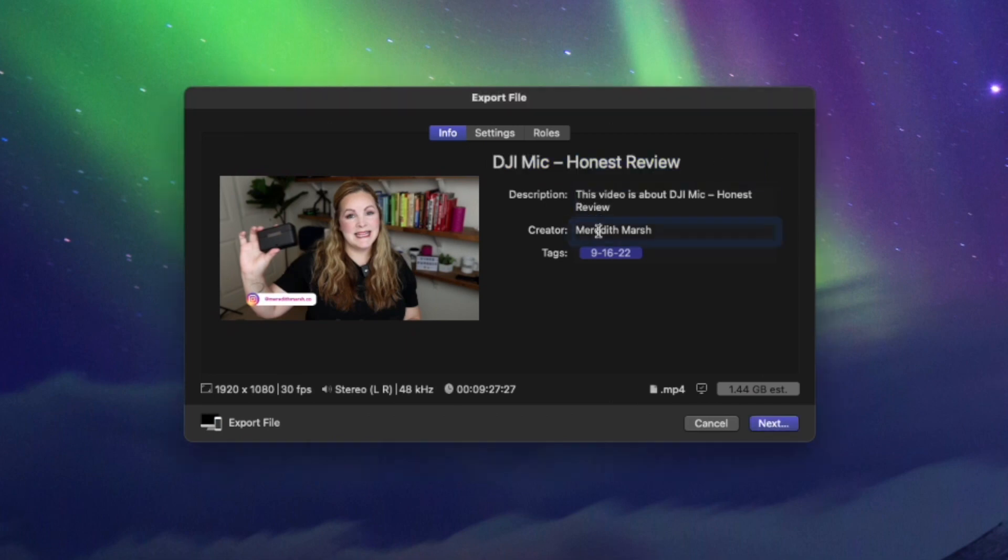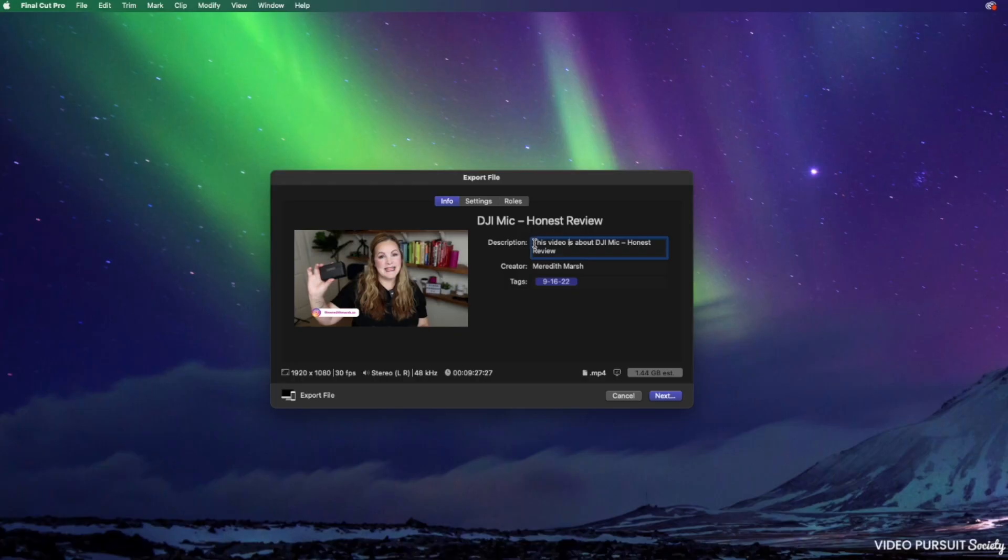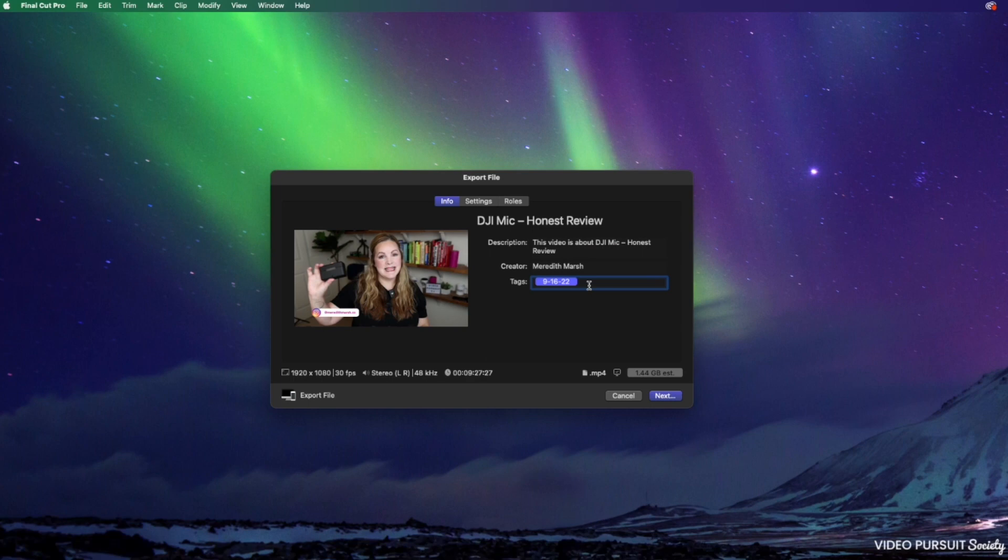The description, the creator and the tags, this is all going to be in the metadata for this exported video. So you can put a description of this video, you can add yourself as the creator, you could put tags in here if you wanted to. We could do DJI microphone.